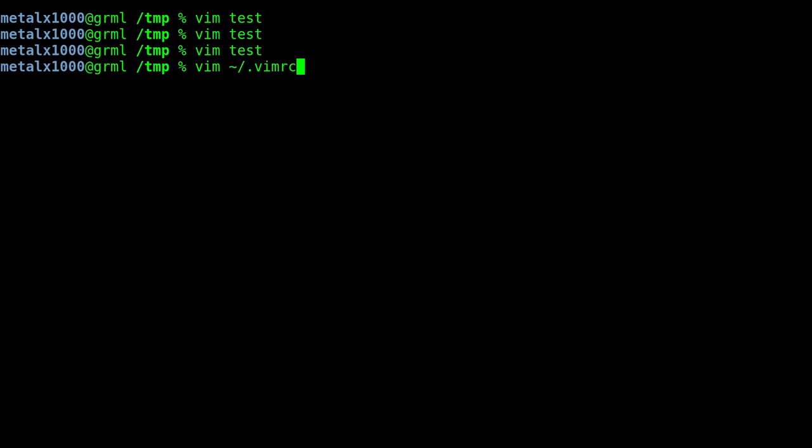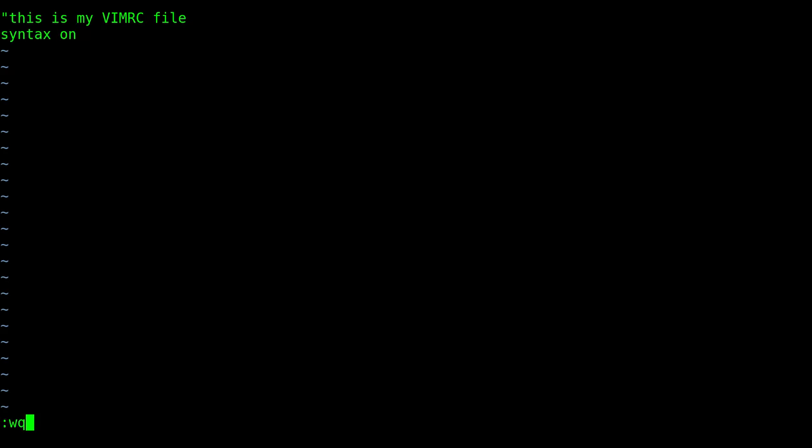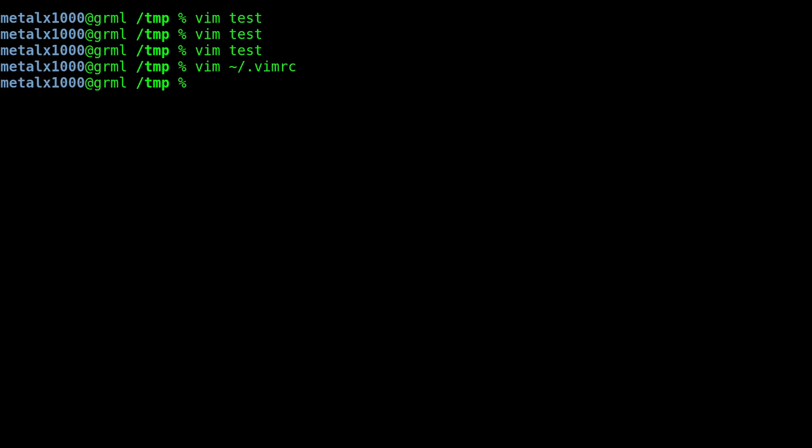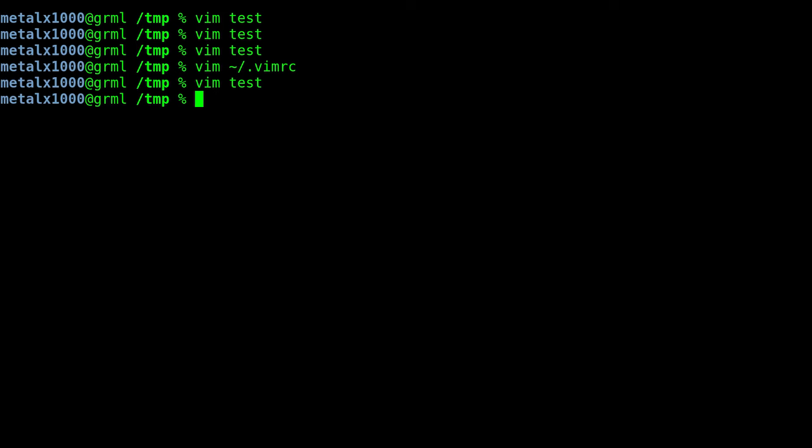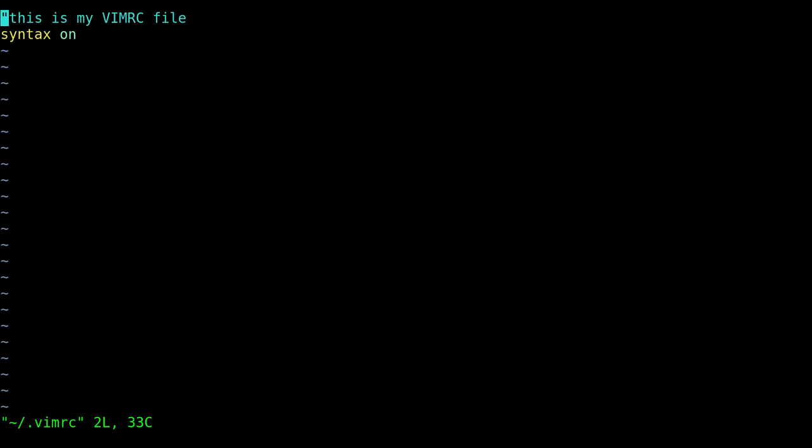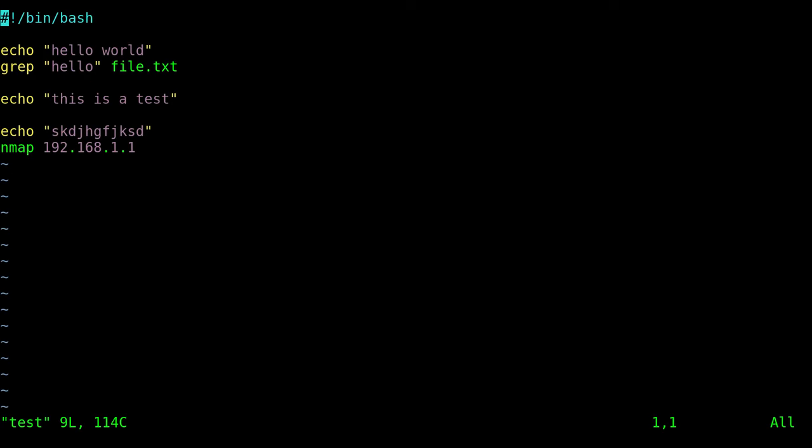I already have it with just one line. Inside the vimrc file any line that starts with a quotation mark is considered a comment, so I just put a comment in there just to have something in this file for now. I'm going to go into insert mode and I'm just going to type in syntax on, and I'm going to save that file. Now if we go back to our test file, our script here, you'll notice that syntax highlighting is on as soon as I go into that file. In fact, if I exit out of that and go back to my vimrc file, you can see that that is now highlighted as well.